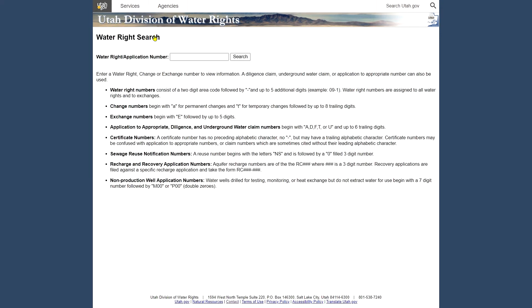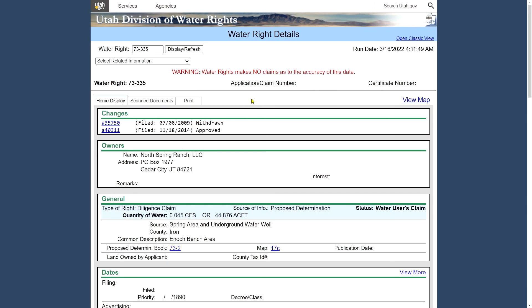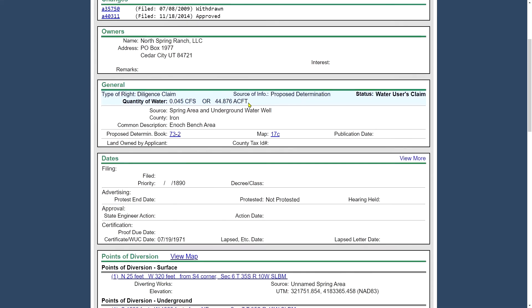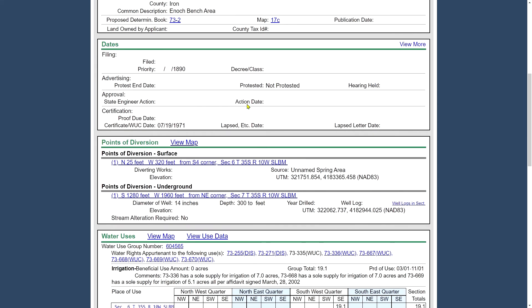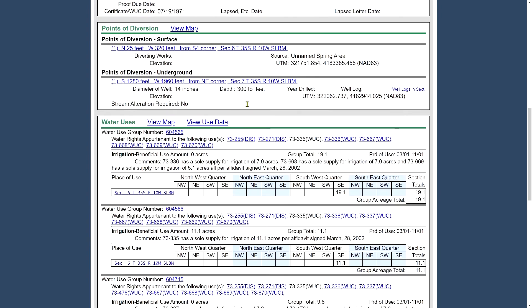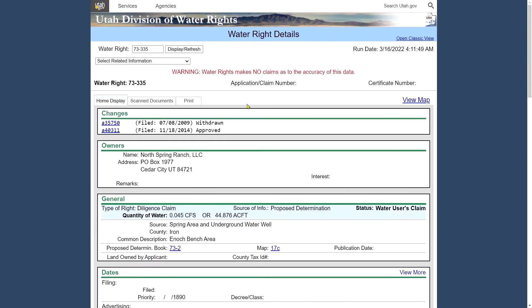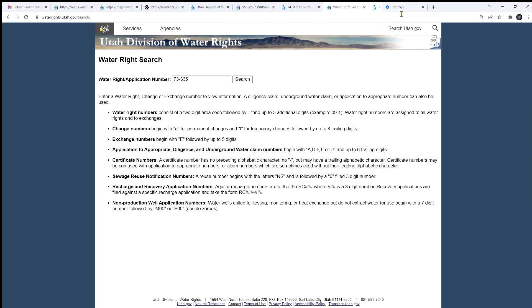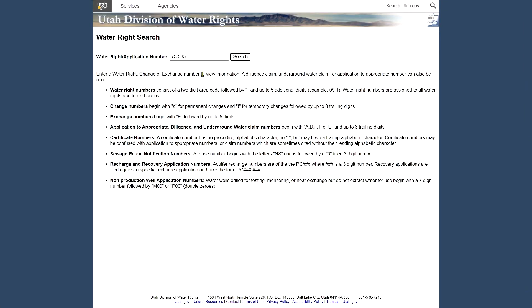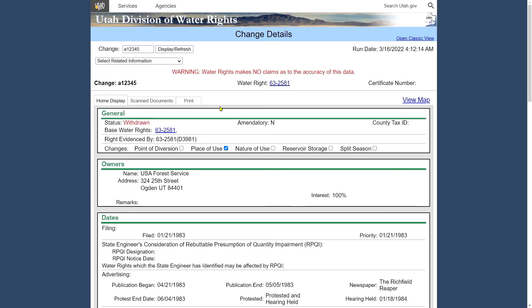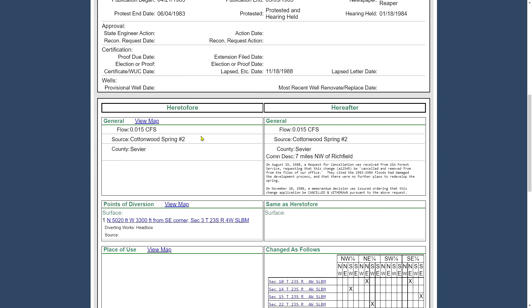You can search by water right number, which is about as you'd expect. You can type in a water right number or an application number. The way they're formatted is described down here below. And we enter that, hit search. And this will bring up the water right details page for that given right. And we'll be going over this screen in a lot more detail here in a little while. Now this is just about how the search tools work. So let's close this. And you can do that with any type of application number. So change application would begin with little a. Takes you to the same kind of screen, only this time about the change application.